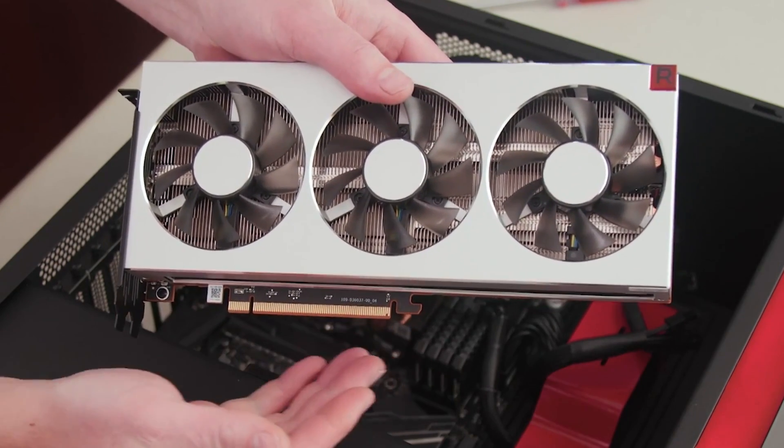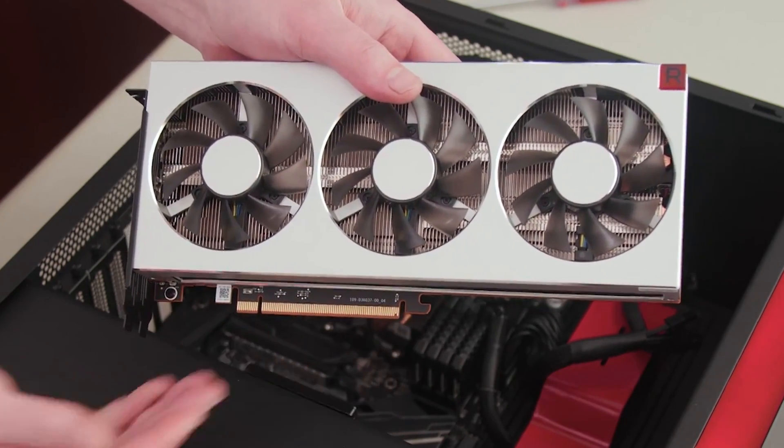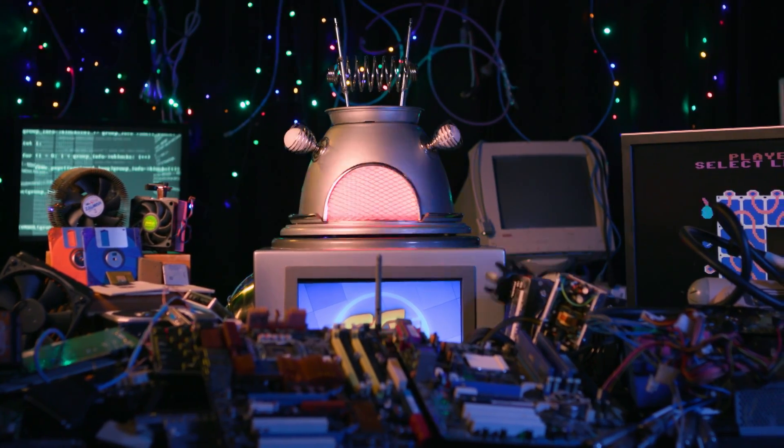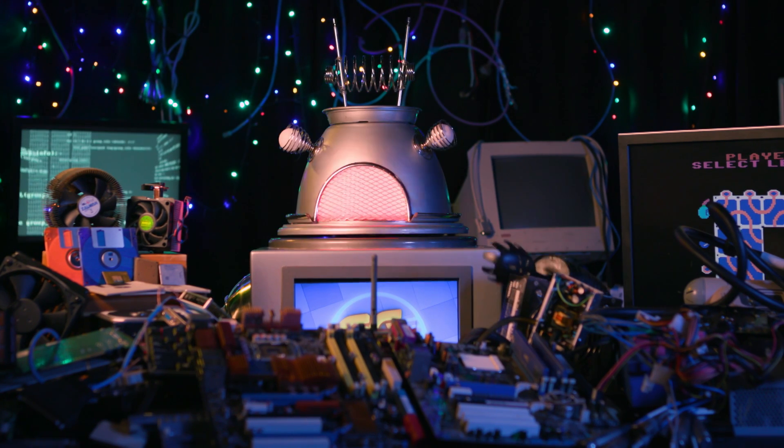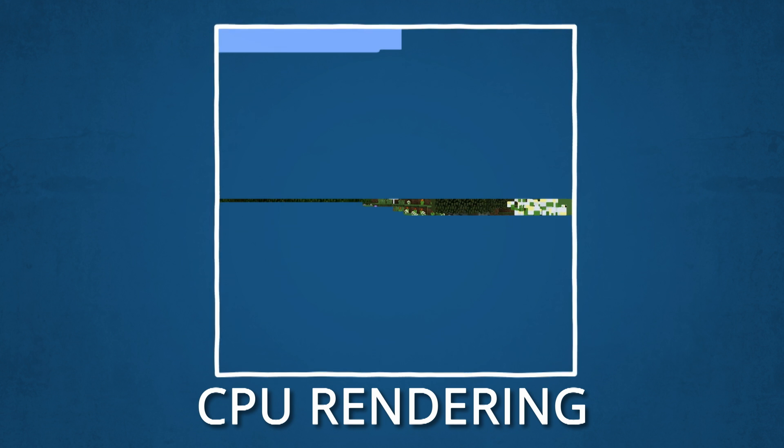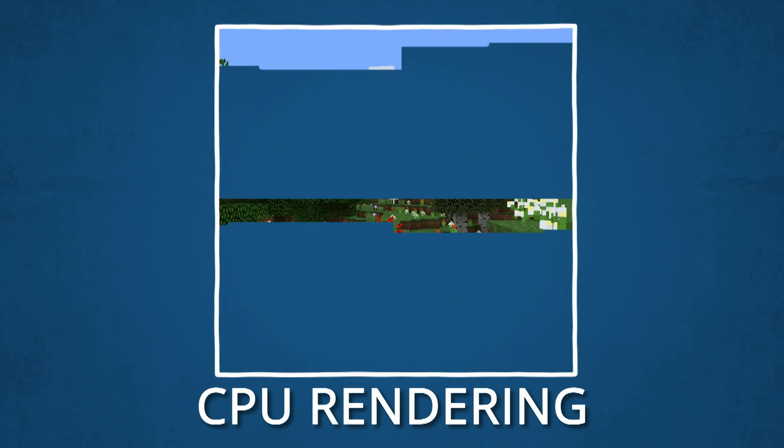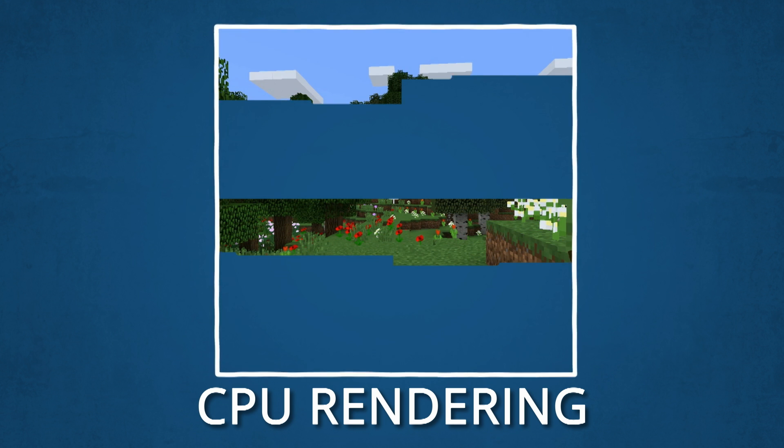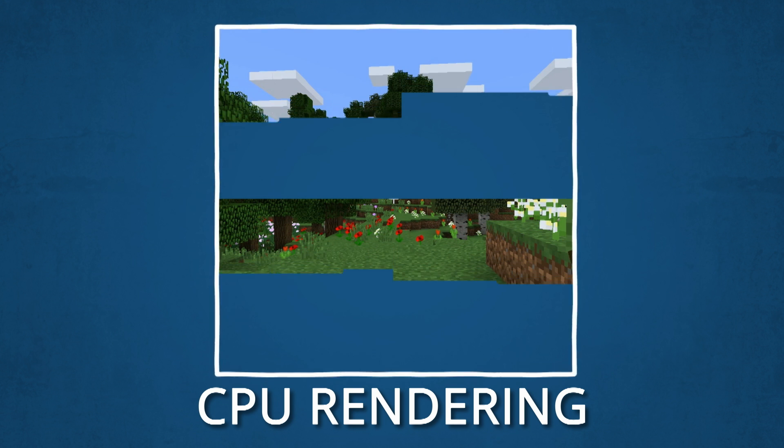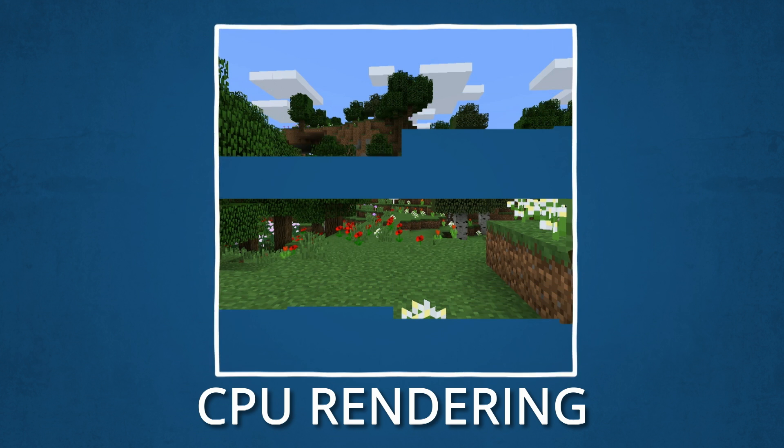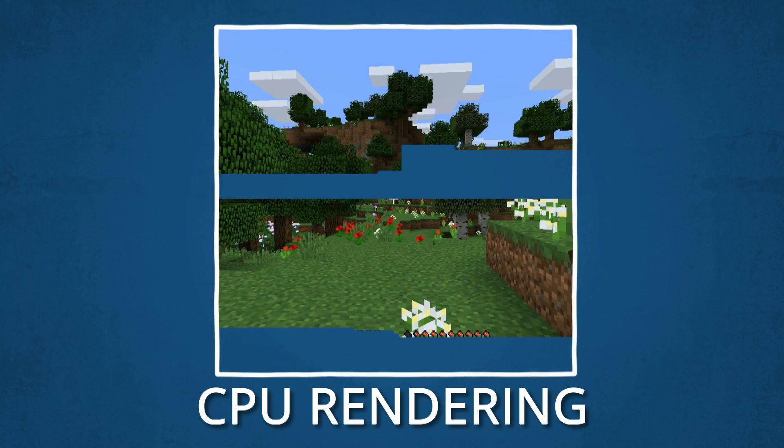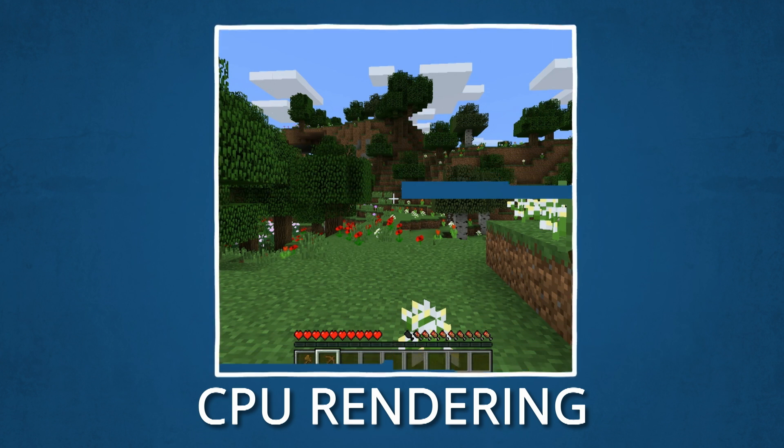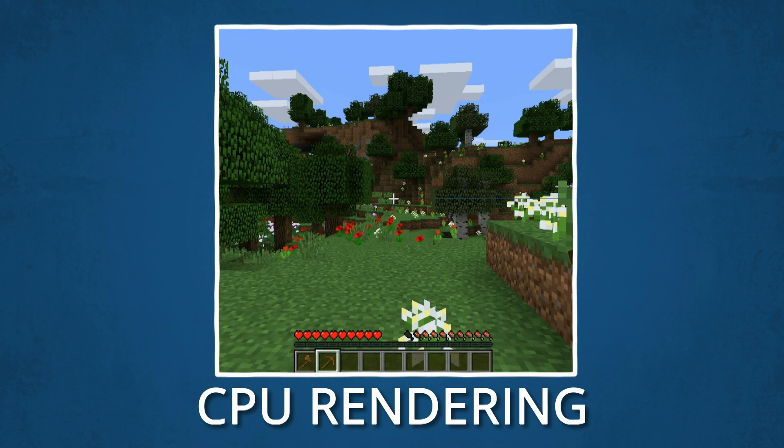So, you may be wondering what makes a GPU special. Why don't we just use more CPUs? Well, when it comes to rendering video game worlds, those few cores would draw each frame like so, because CPUs typically only have a few very fast cores, which are great at solving complex problems, but not so good at rendering graphics.